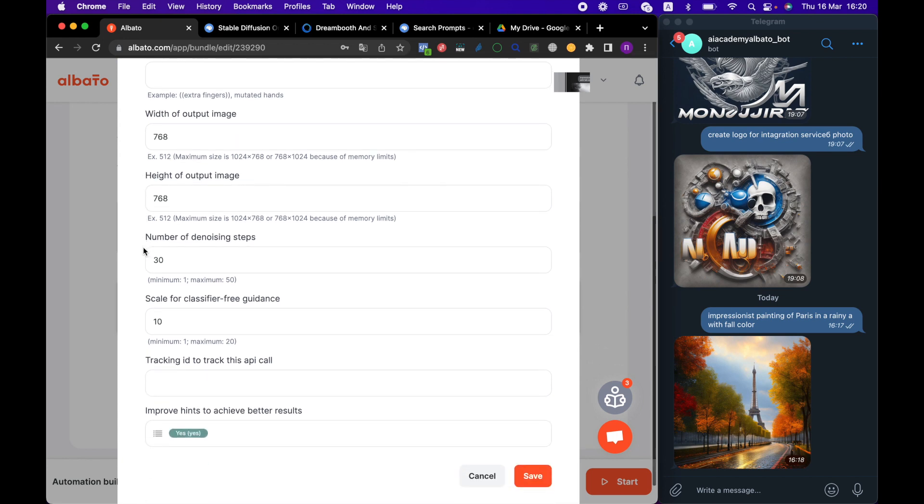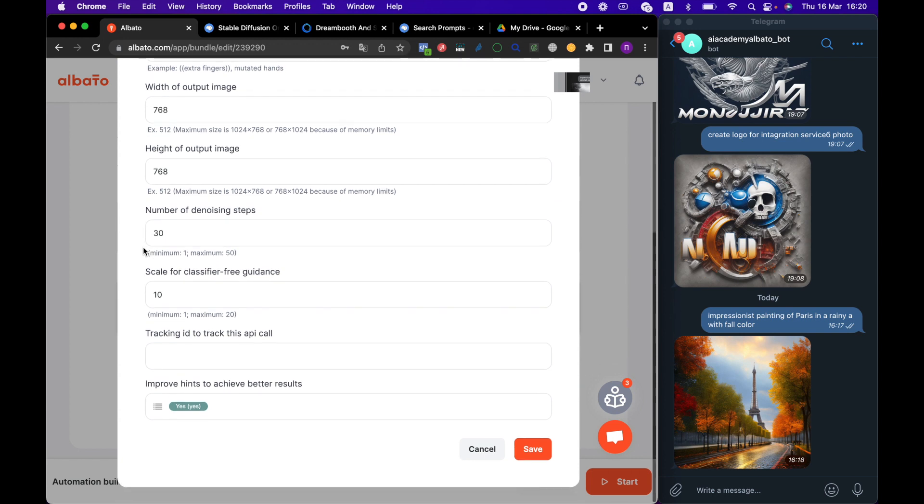Noise Reduction Steps. In a nutshell, this parameter determines the number of iterations of the final image improvements, so the higher it is, the better the quality of the final result. Classifier-Free Guidance Scale is a parameter that determines how precisely the neural network should follow the prompt. The higher this parameter, the closer the neural network follows your prompt.